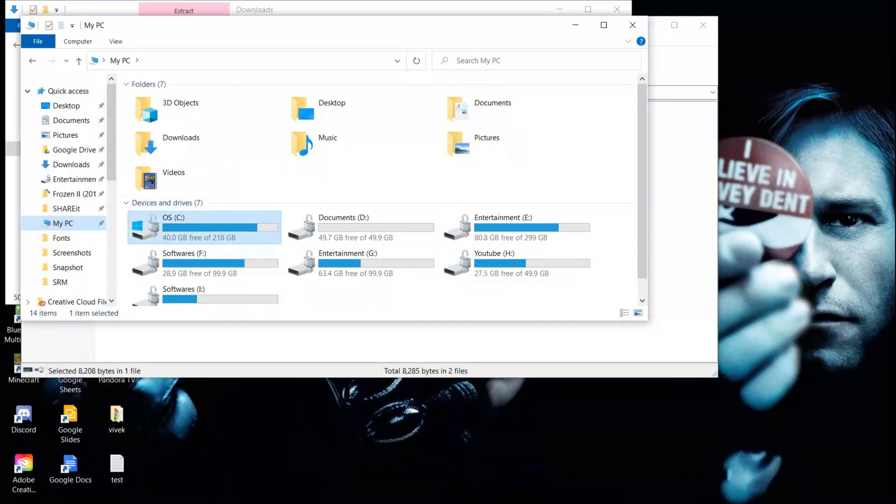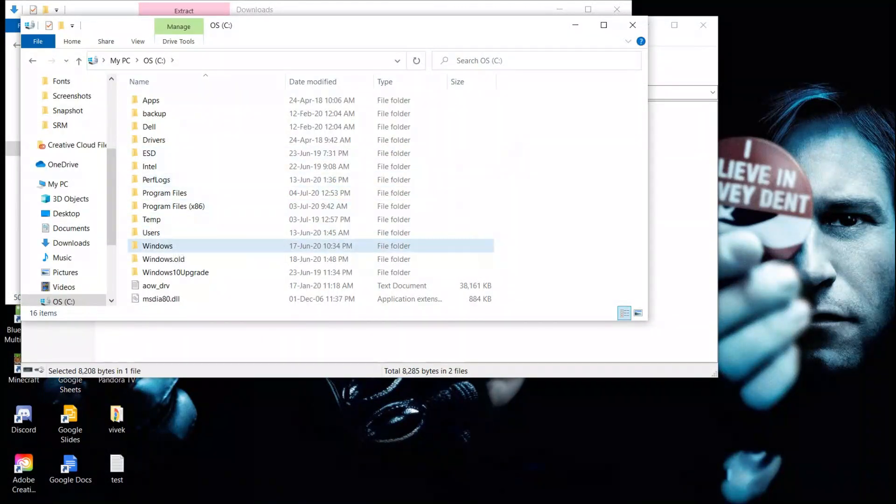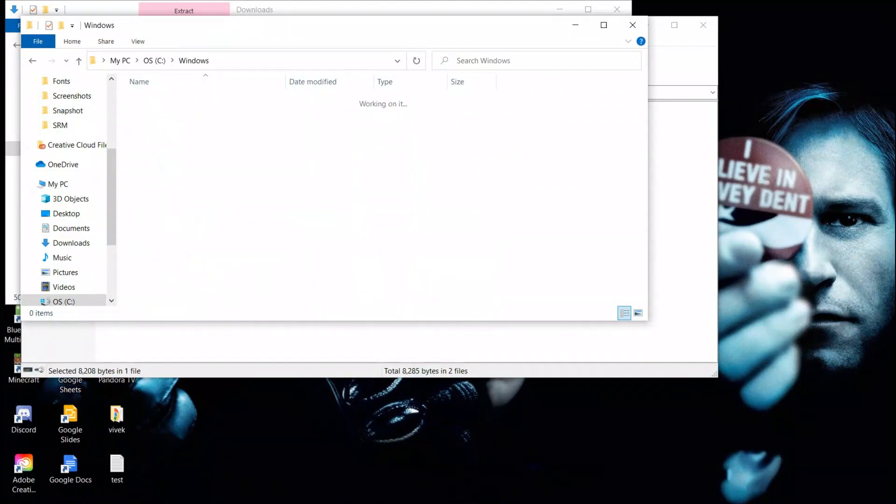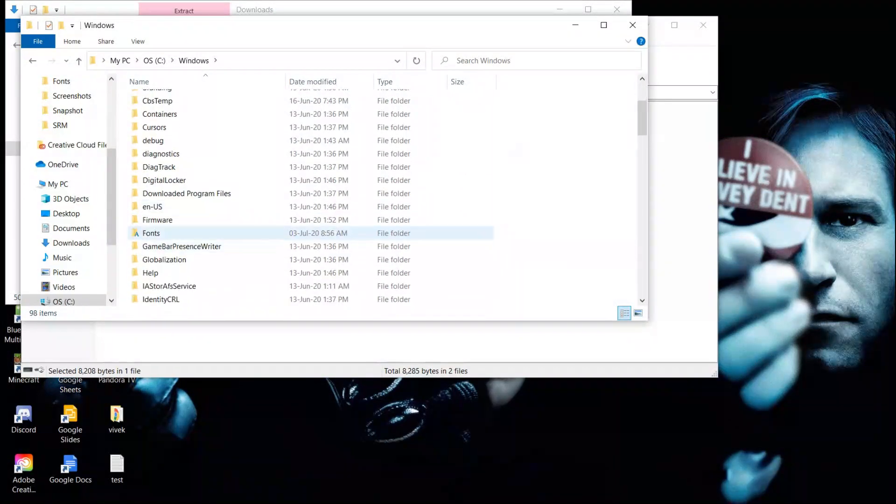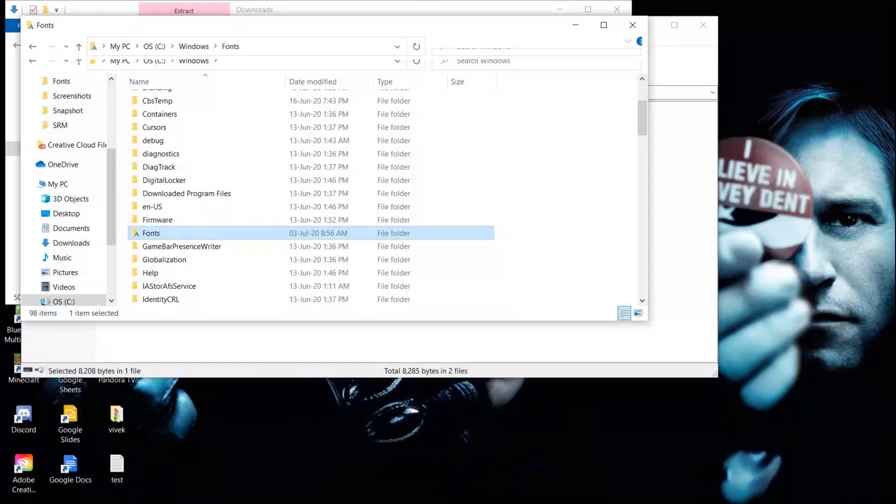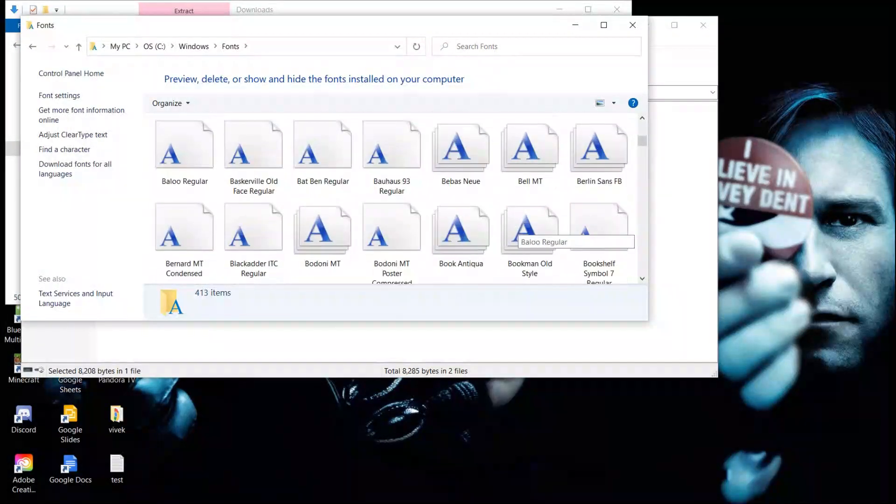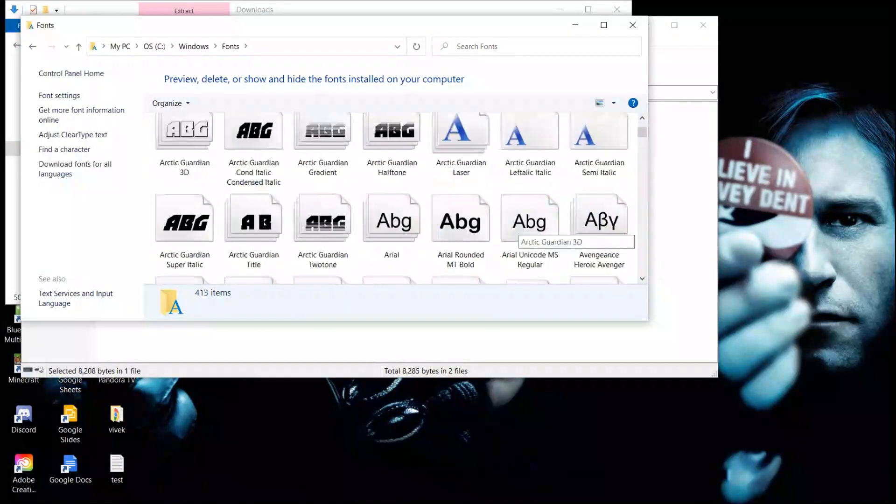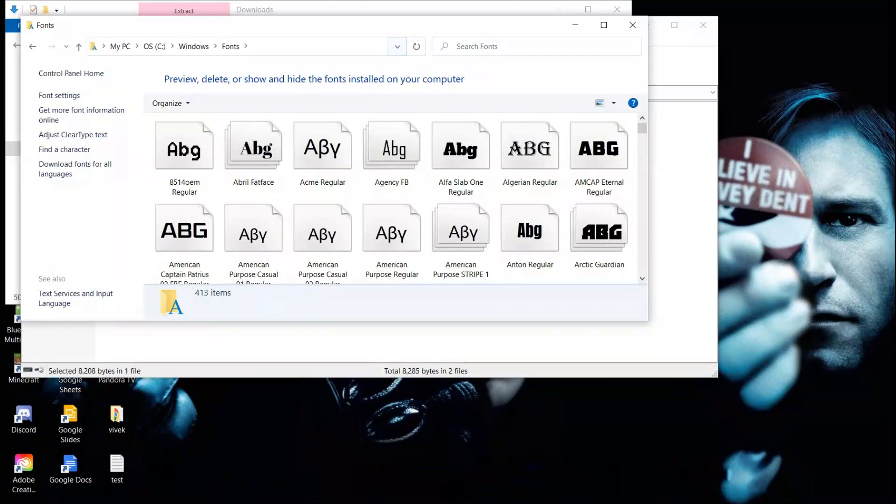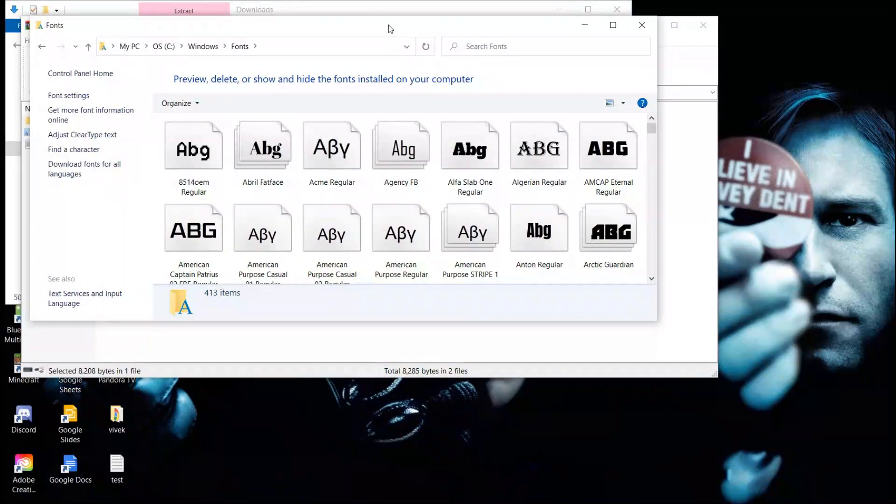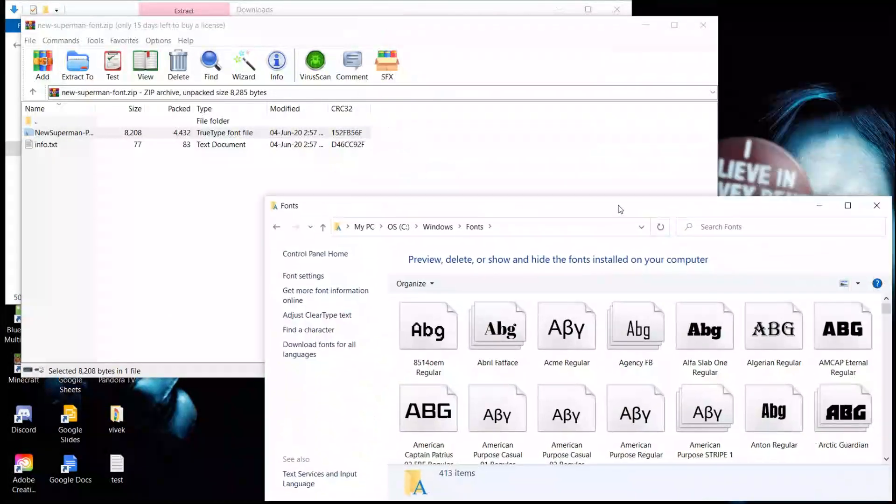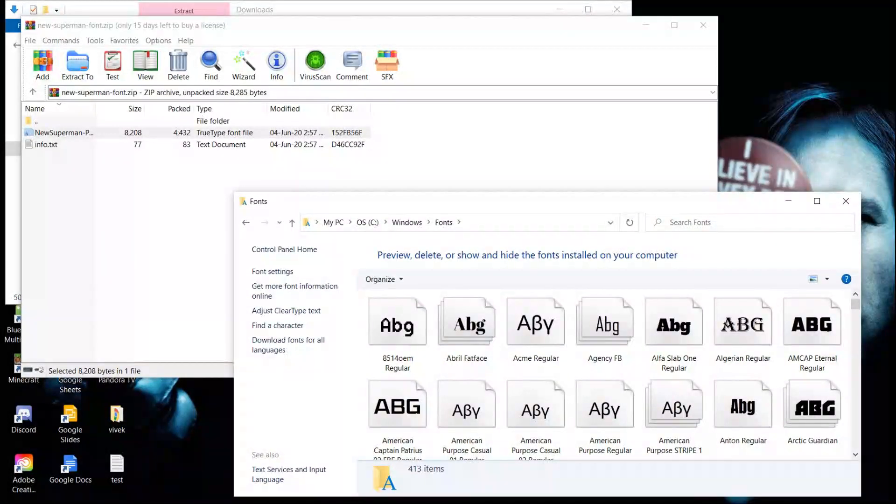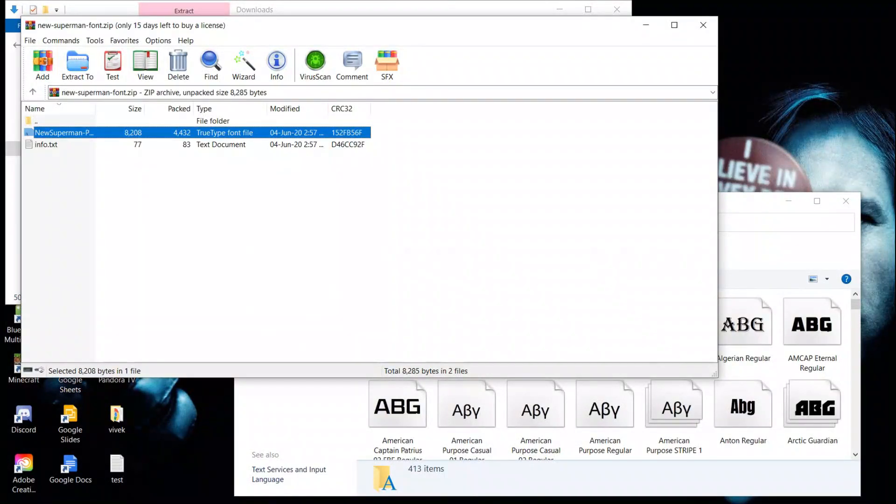In your operating system's hard disk partition, there will be a Windows folder. Inside that, there's a Fonts folder. Go there and paste the file. Once you paste it, the font will be installed.